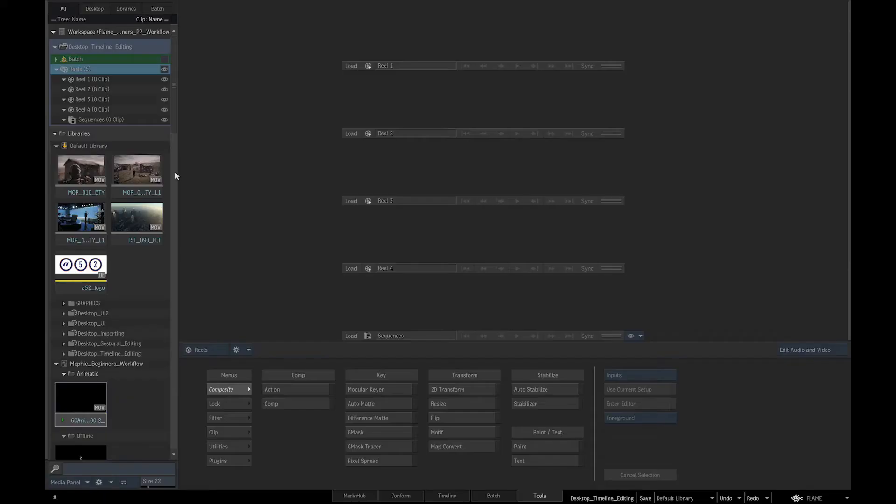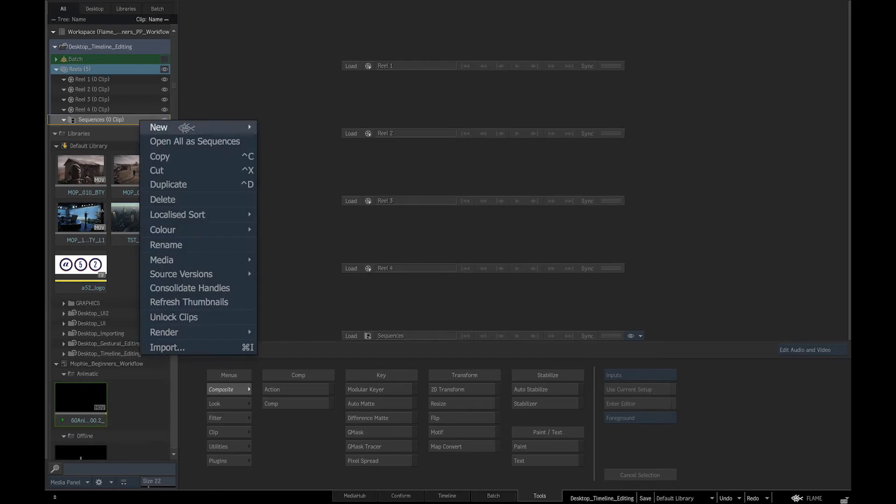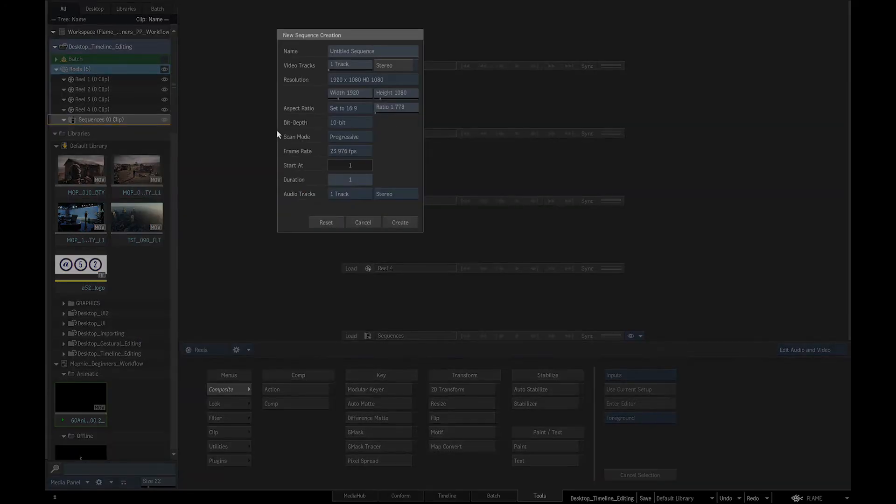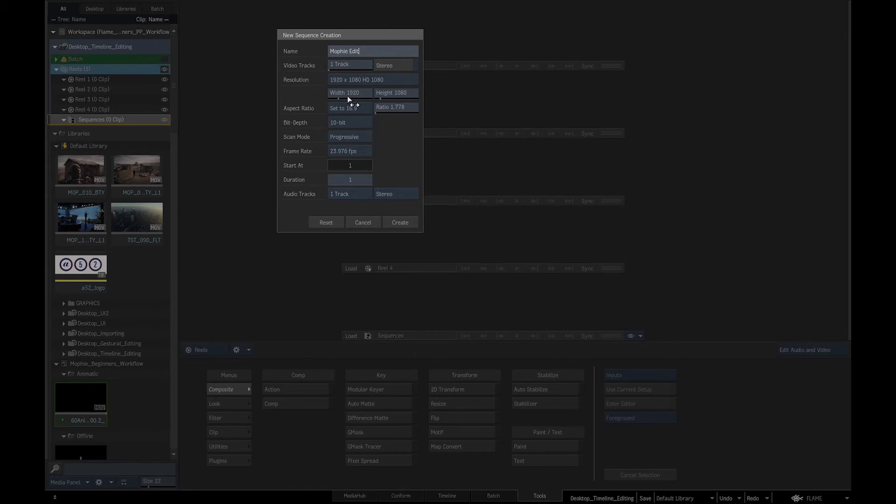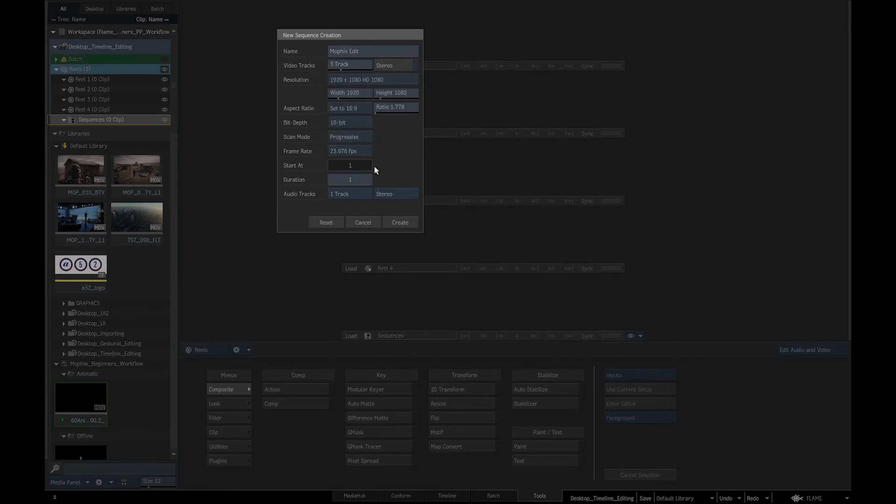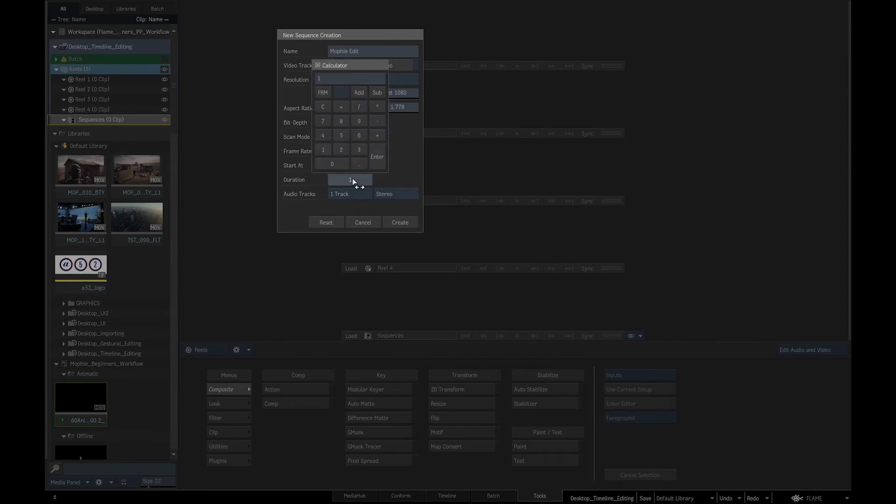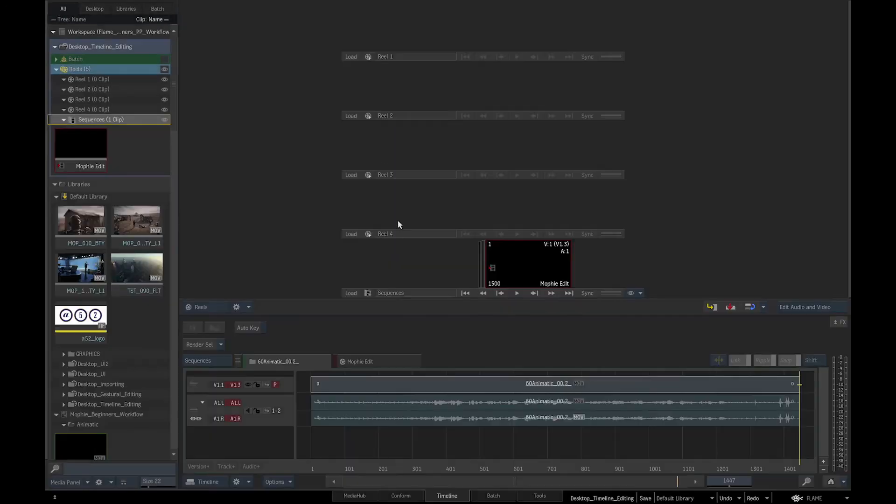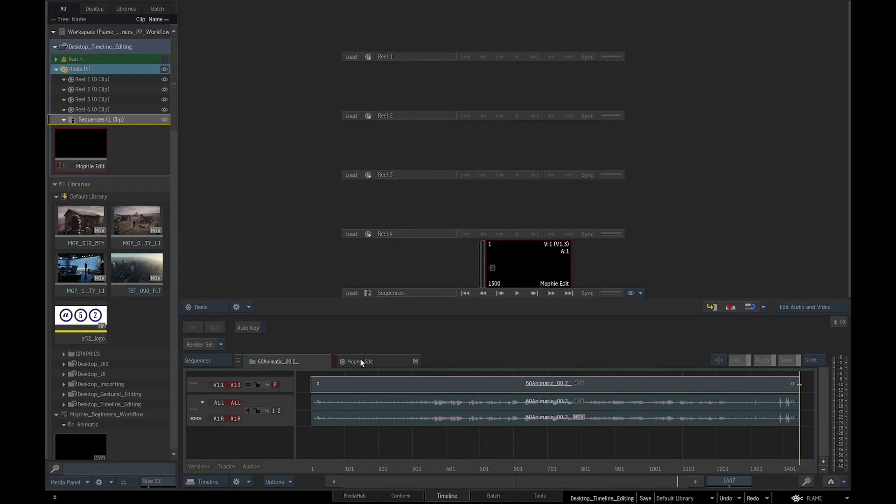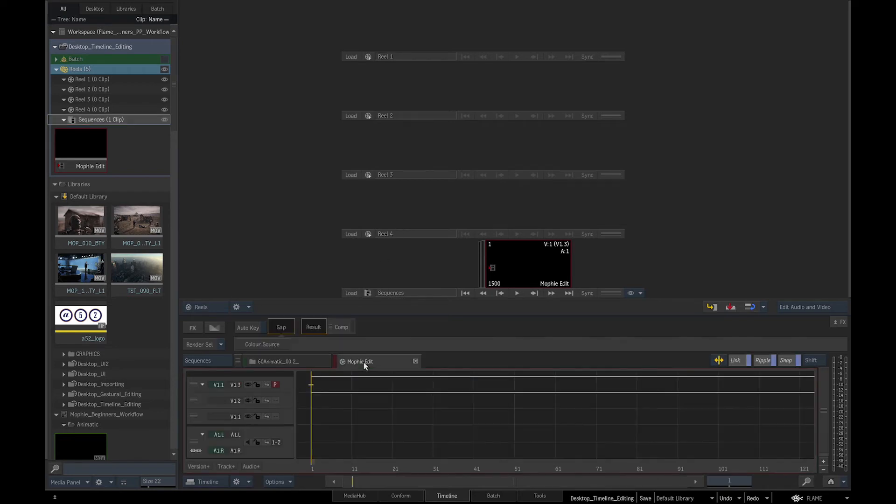We will start by going to the Media panel. Right click, create a new sequence, name it Murphy Edit, create 3 video tracks and give it a duration of 1500 frames. As we know, the duration of our commercial is 60 seconds. A new tab has appeared above the timeline of our sequence.